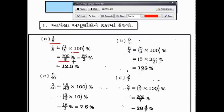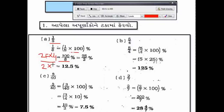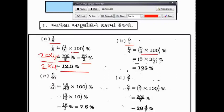સો ના છેદમાં આઠ મૂકીશું. છેદ મૂકવા માટે આપણે પ્રક્રિયા યાદ કરીશું — 12.5 ટકા. બીજો આપ્ણાક છે પાંચ ચોથ ભાગ.